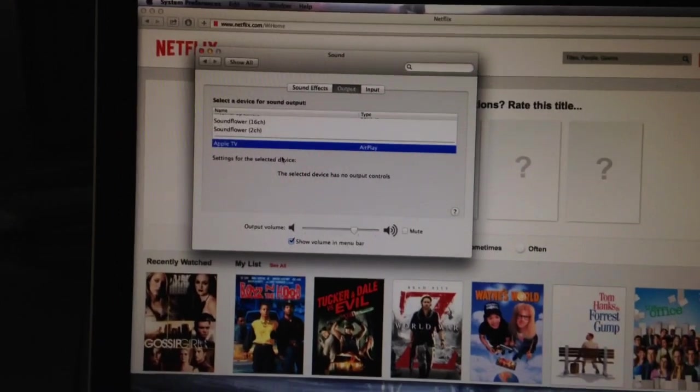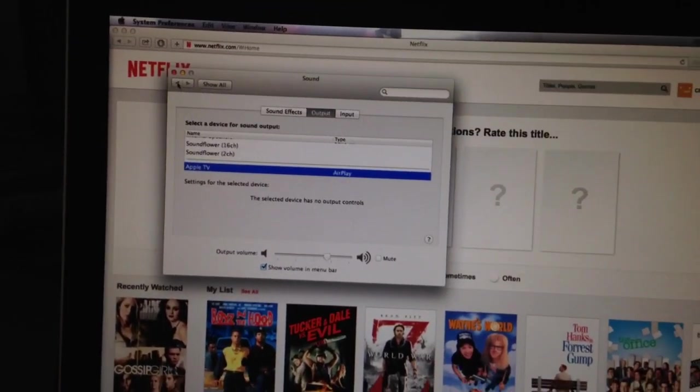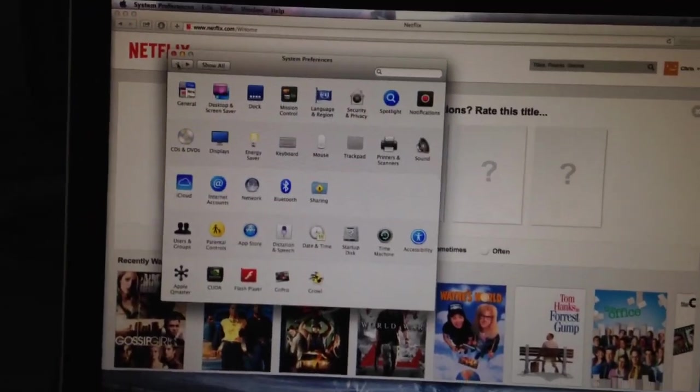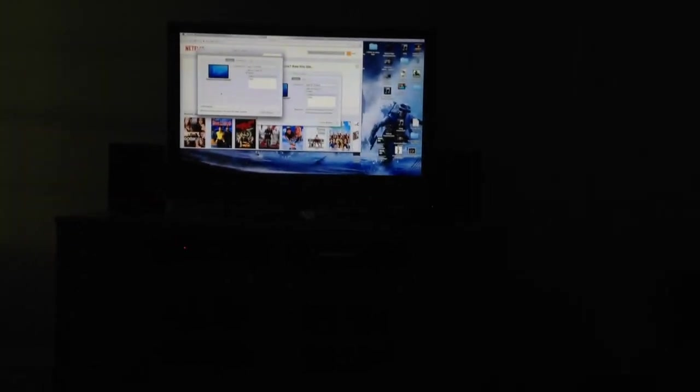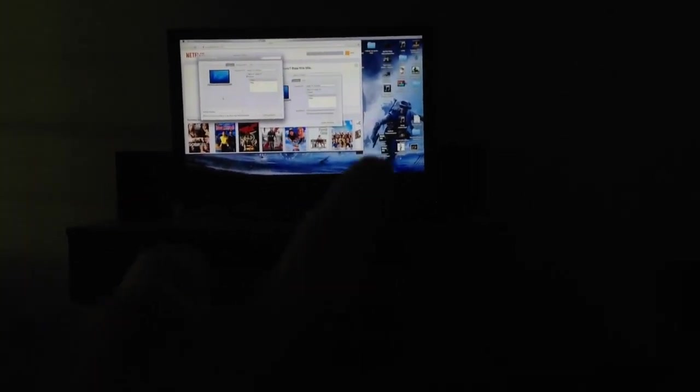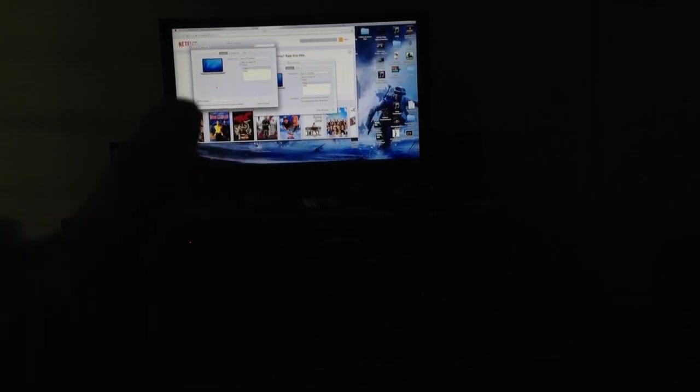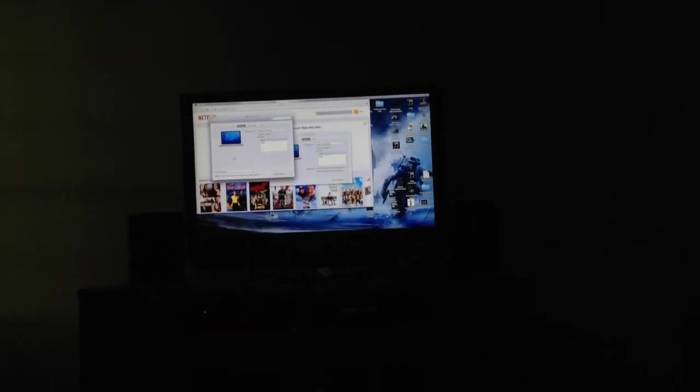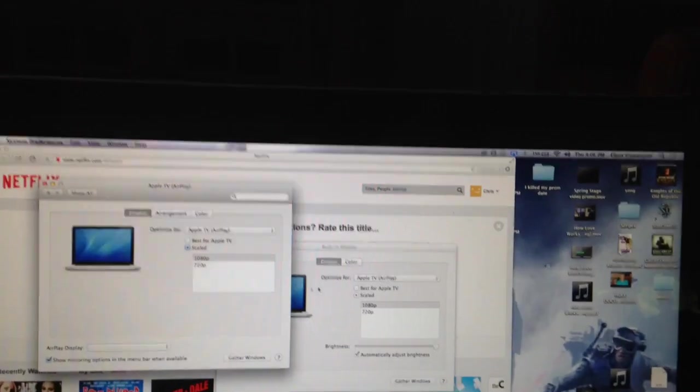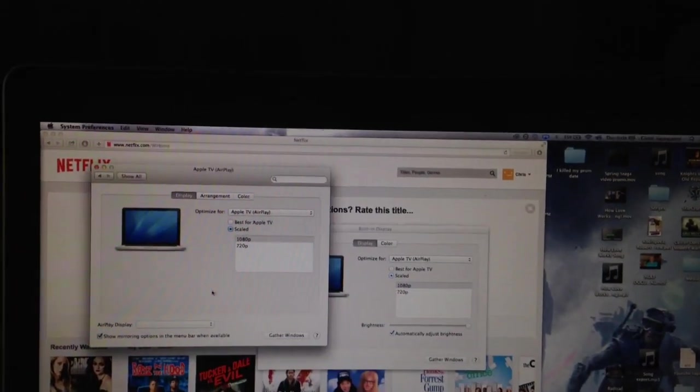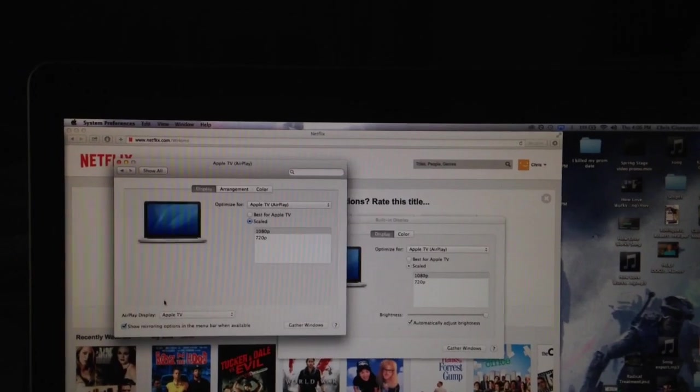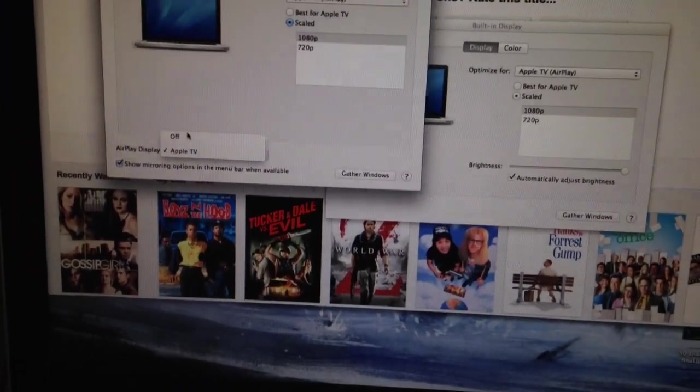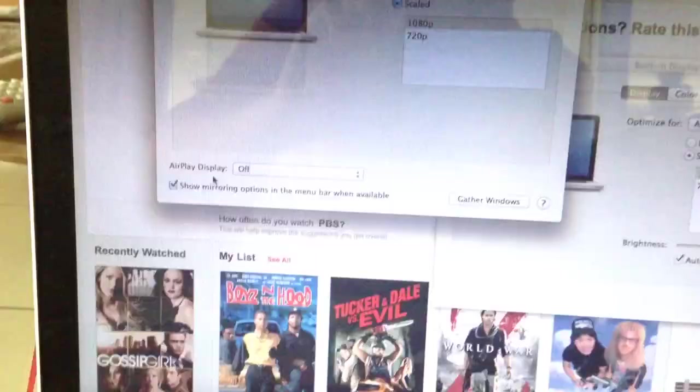There's another issue with the display. Sometimes the display, the first time for me and this happens to other people, the display only takes up a quarter of the screen and that's really lame, right? There's a way to fix this. What you have to do, because that's just another bug that Apple hasn't fixed, you have to turn AirPlay Display off.